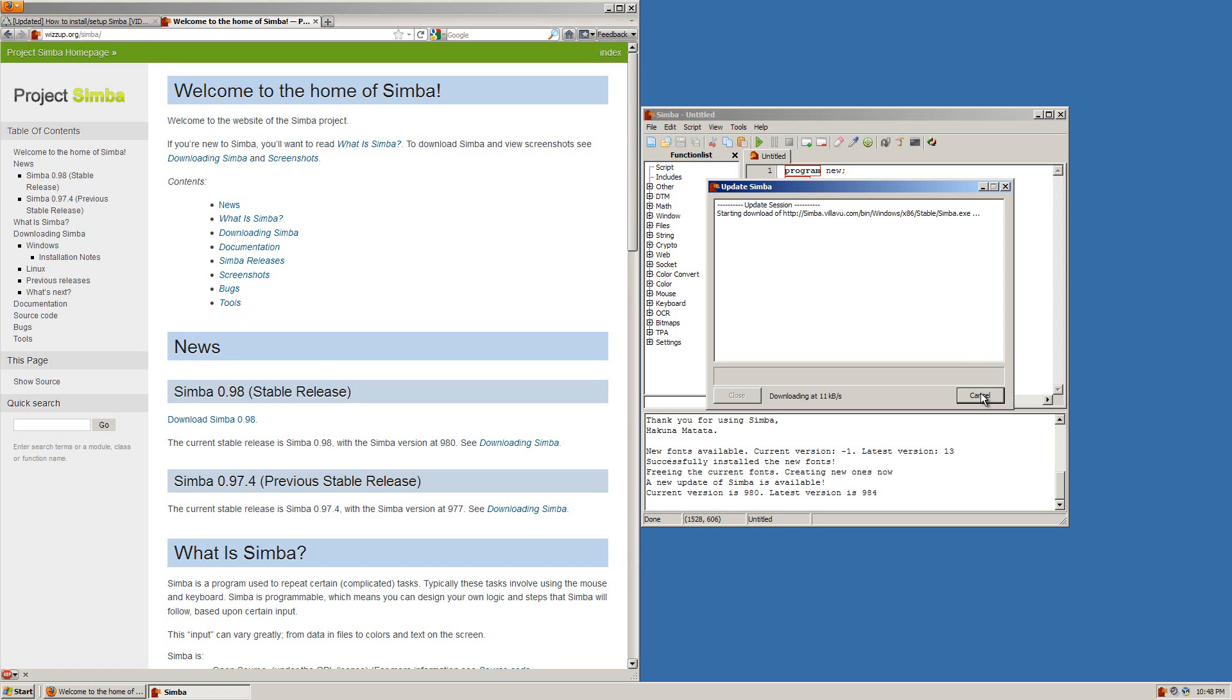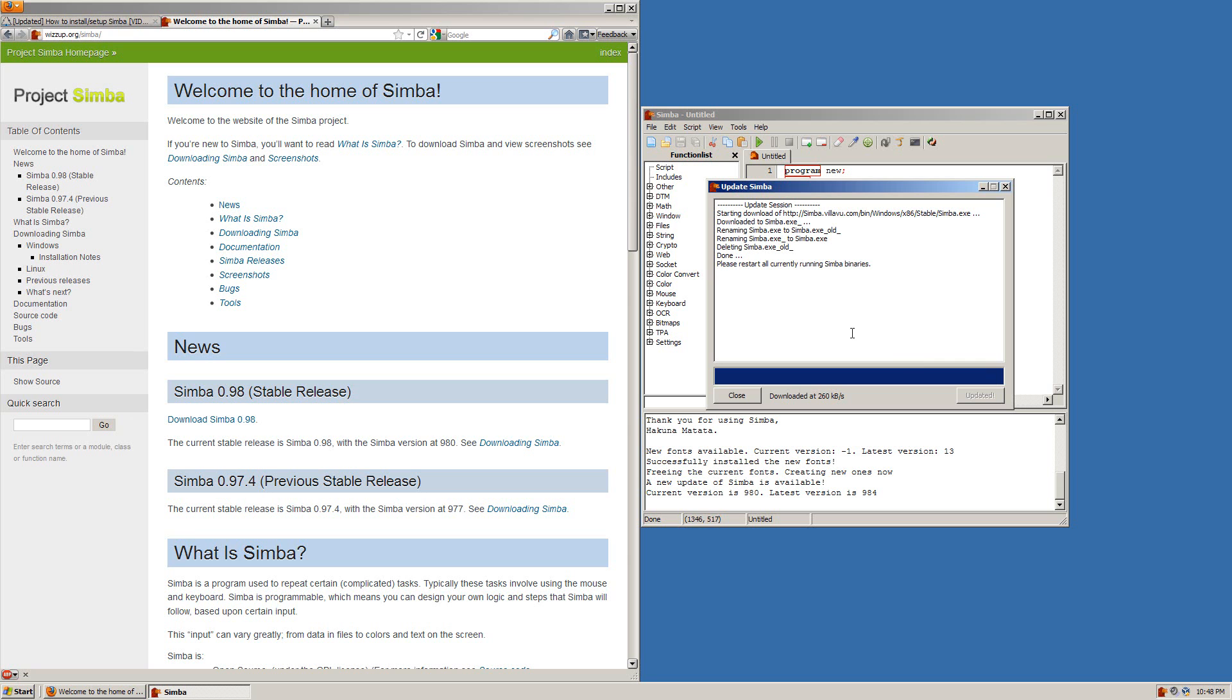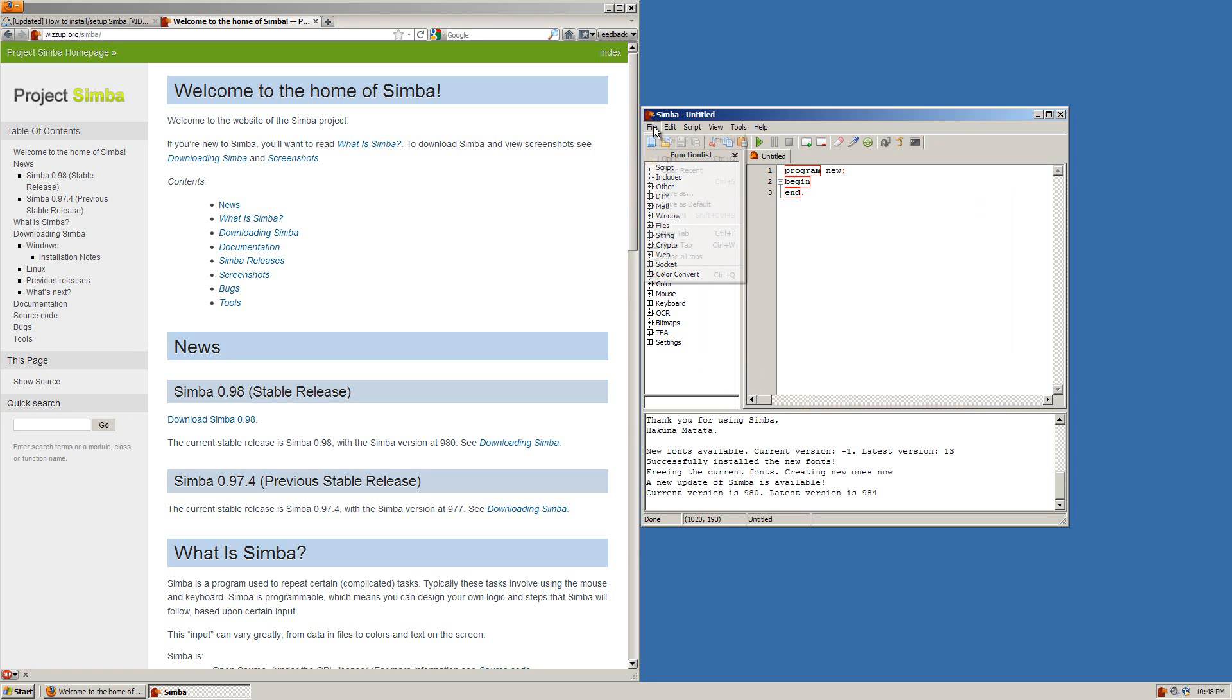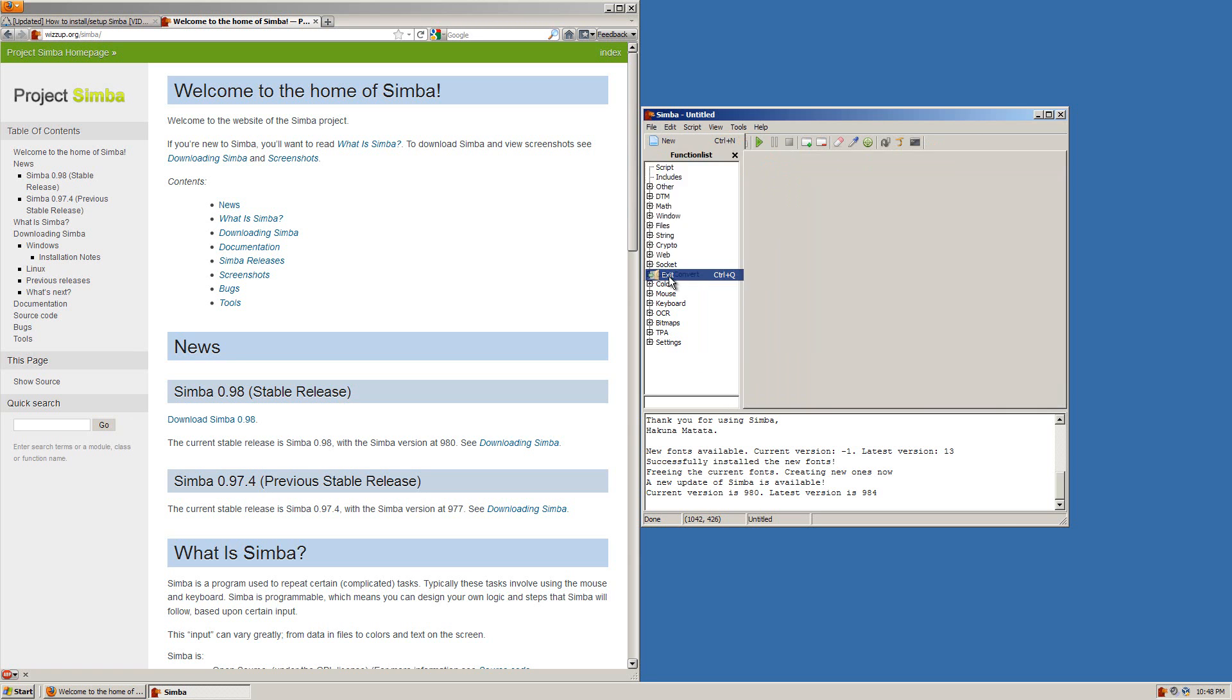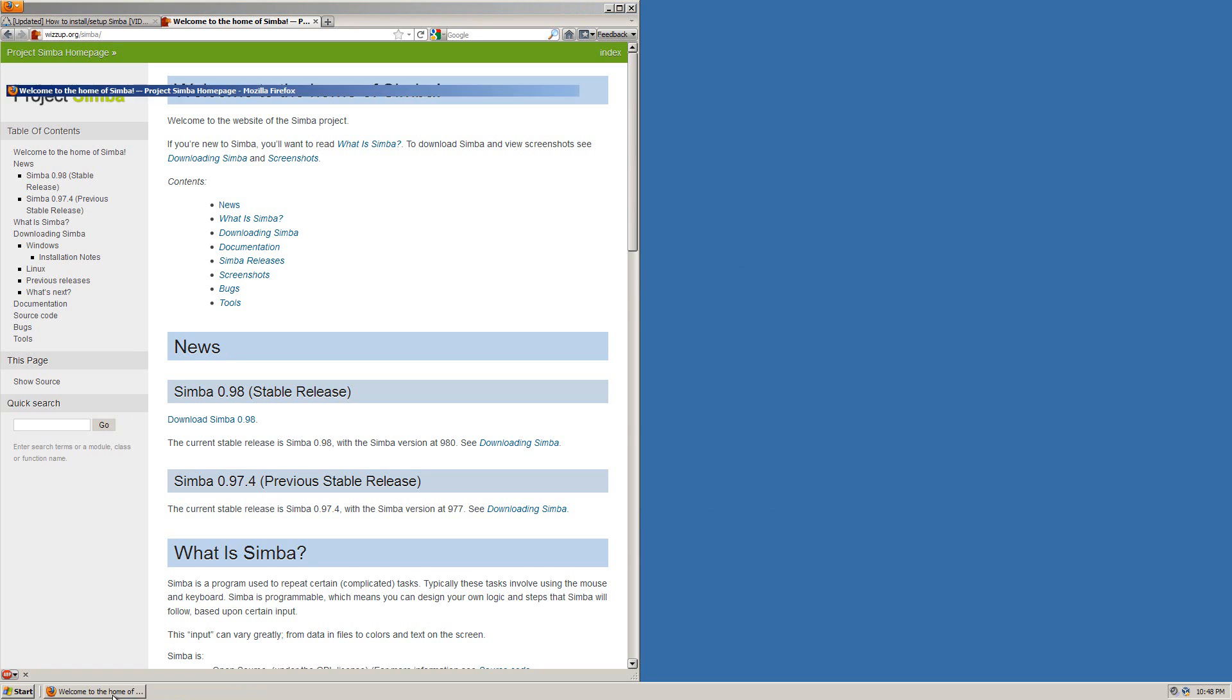You want to click the update button and what this will do is download the newest version of Simba for you. Once that is done you will see right here it says please restart all currently running Simba binaries. That simply means exit out of Simba and start it up again.